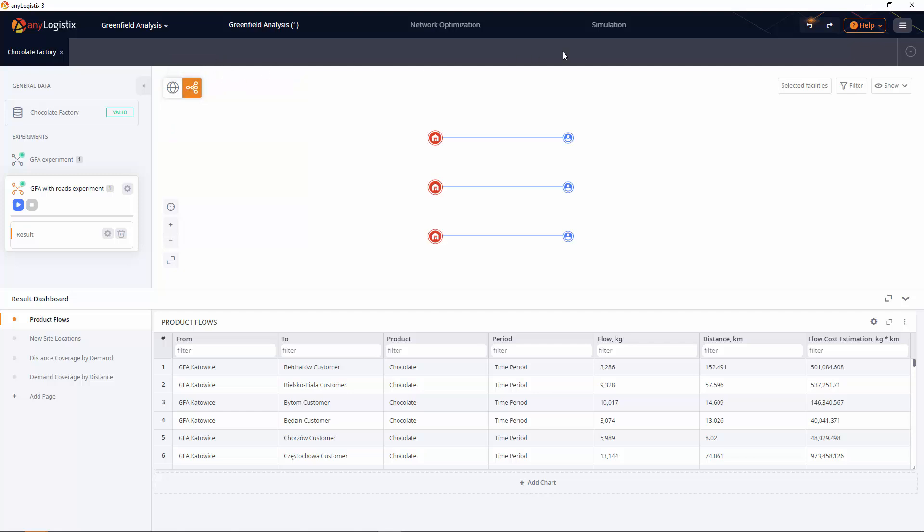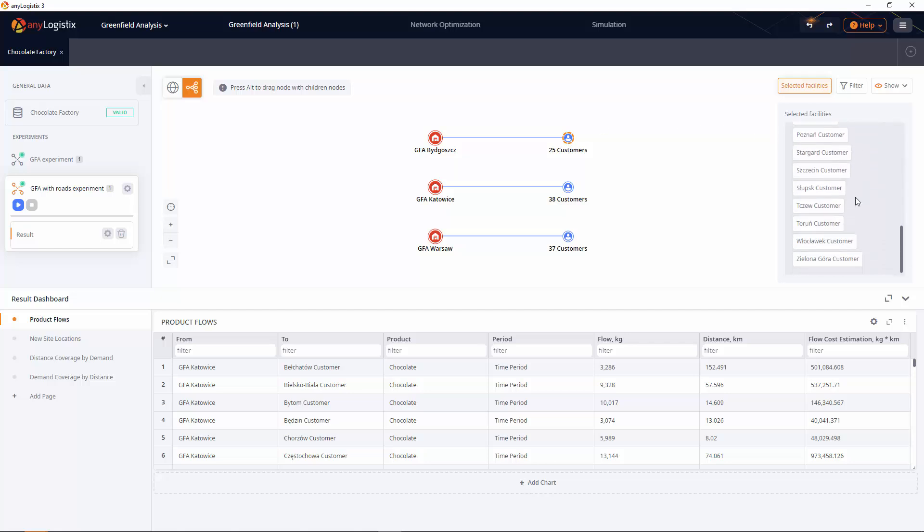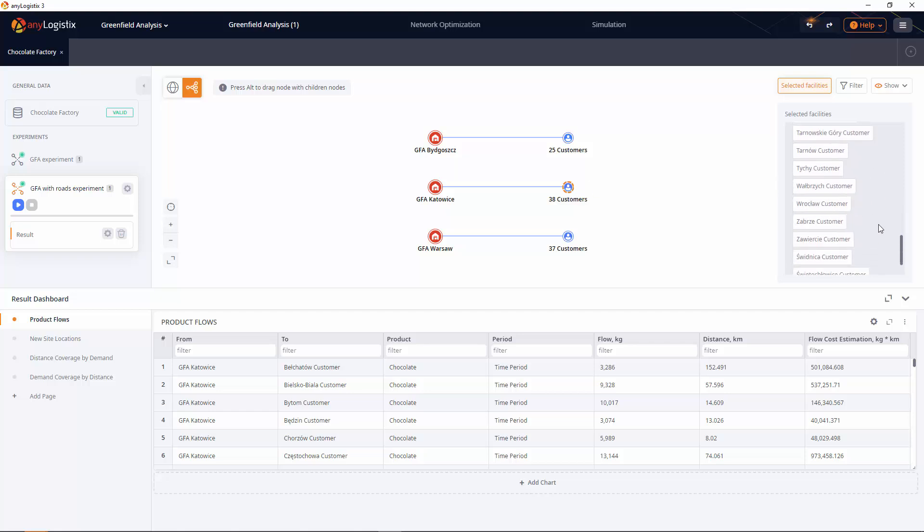It depicts the main elements of the supply chain – customers, DCs, factories, suppliers with their connections. The structure view allows you to reorganize and filter the elements on its layout, making the whole idea of the supply chain look more intelligible.